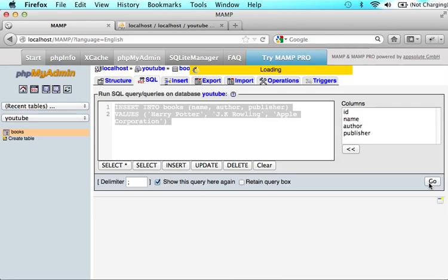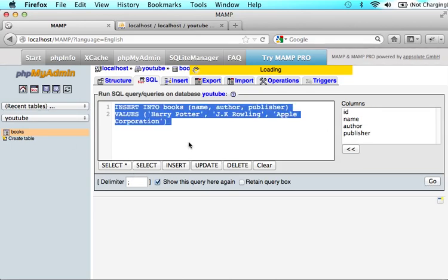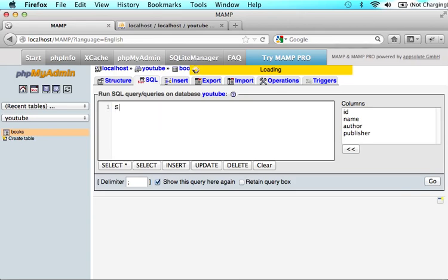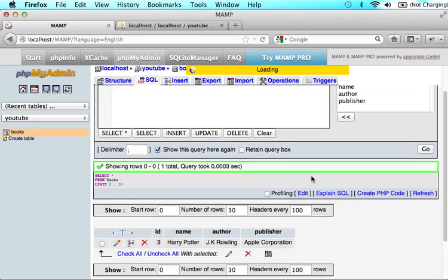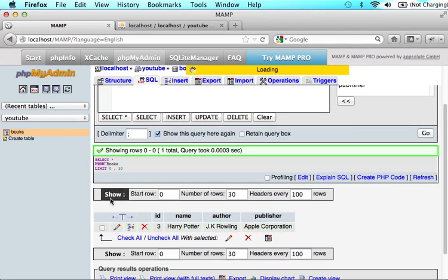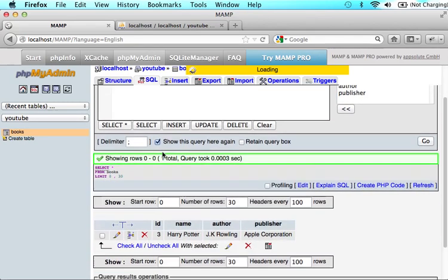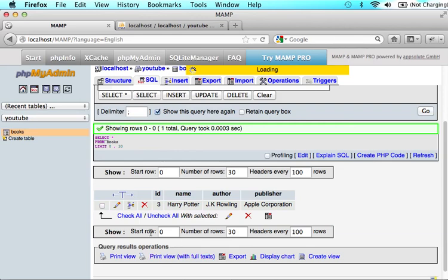And let's click go. And since nothing is happening, that means it worked. So let's type in select star from books. And this means show me all of the columns from books. Go. And you will see ID 3, name, Harry Potter, author, J.K. Rowling, publisher, Apple Corporation. You guys should definitely have an ID of 1. I'm pretty sure what happened was before I did this tutorial, I did two of them on my own just to make sure that it was working correctly. And then I deleted them. But it's still seeing them. So it started at 3. So don't worry about that. You guys should definitely have an ID of 1. But you get the general gist of what I'm trying to show you.